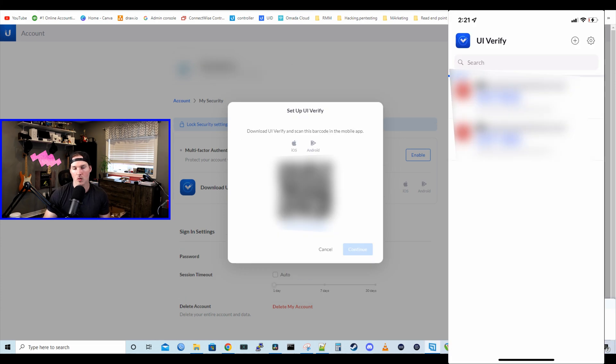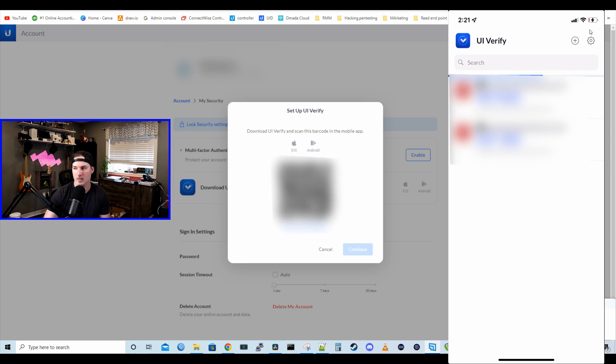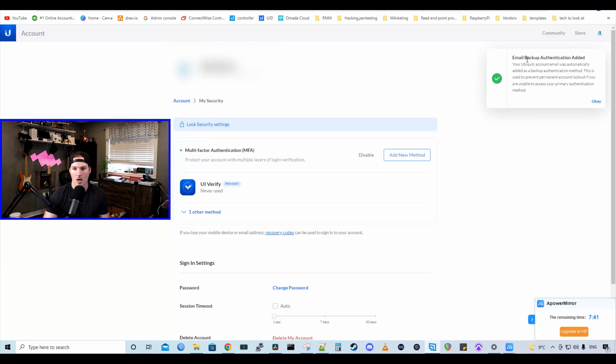All right, now I have my UI Verify opened up and we need to scan this new QR code into it. At the top, it's gonna be blurred out, but I have a couple others in there for my UID. All I'm gonna do is hit the plus icon and then scan the QR code.